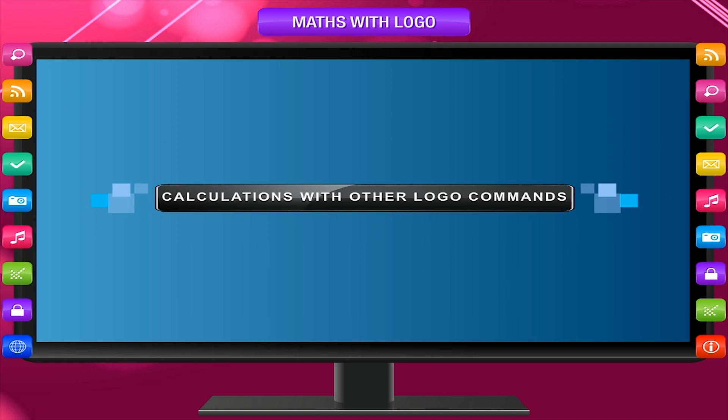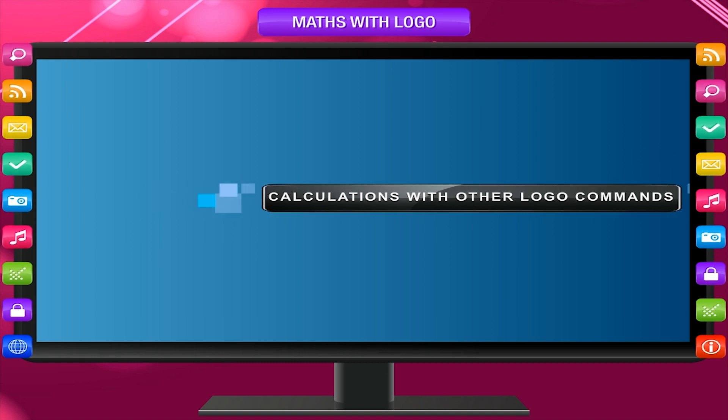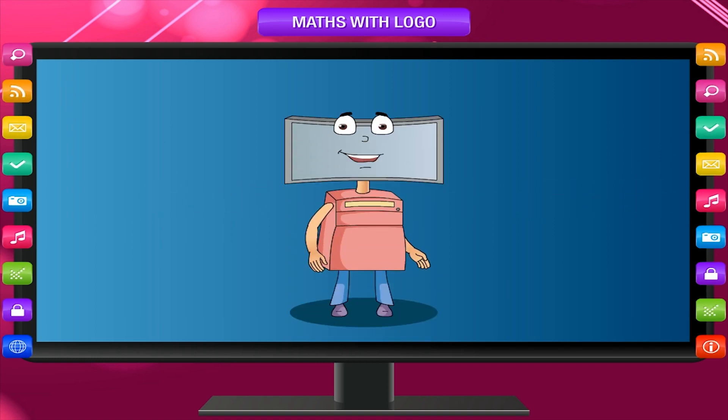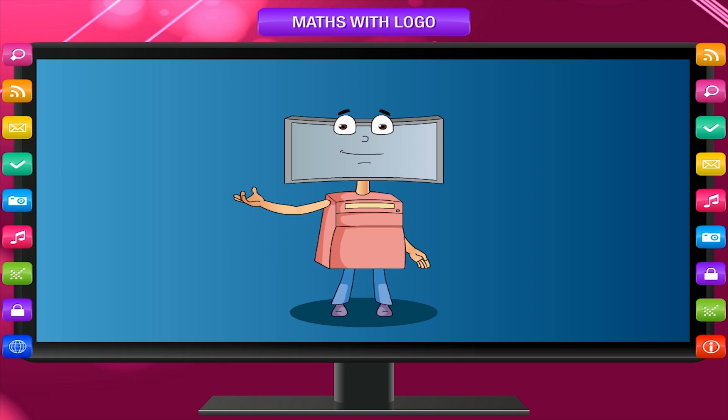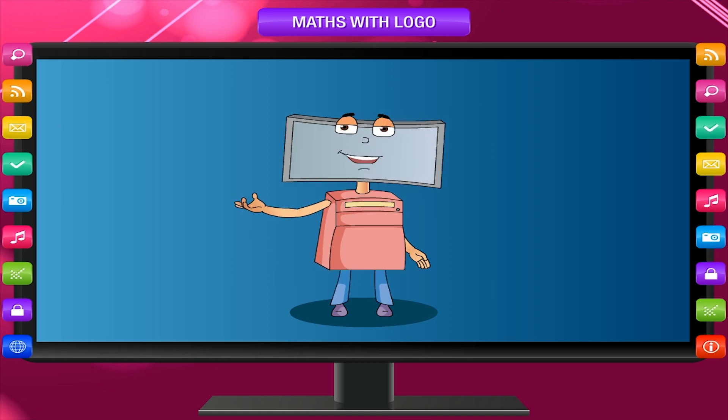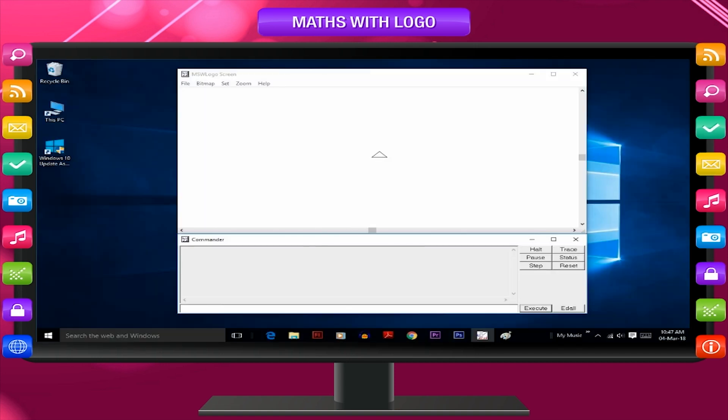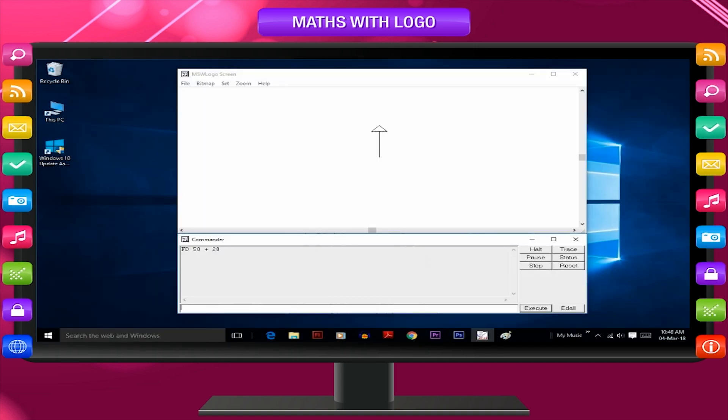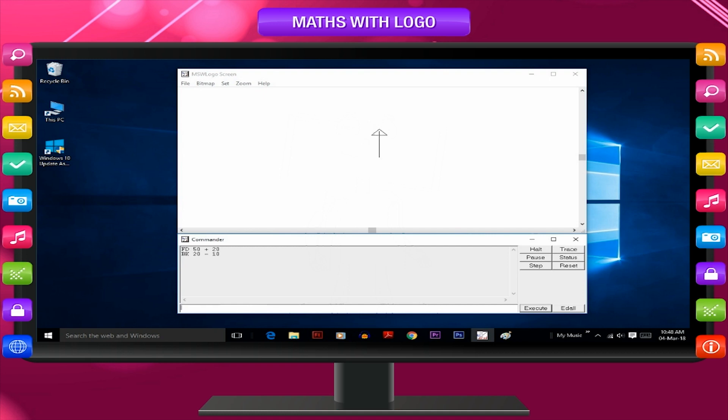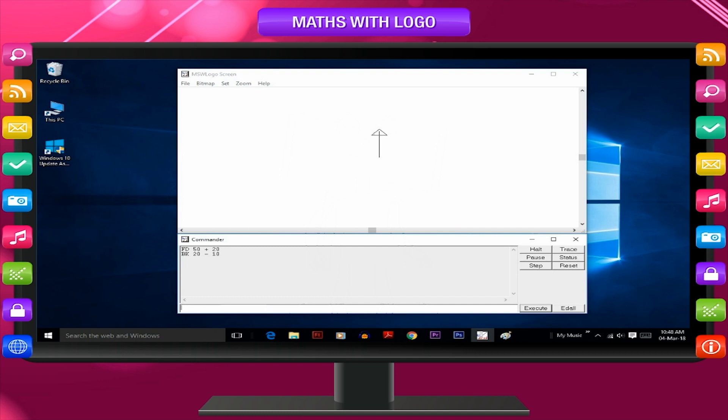Calculation with other Logo commands. The turtle can calculate even while moving forward or backward. Try out these commands and watch the result: FD 50 plus 20 and BK 20 minus 10.